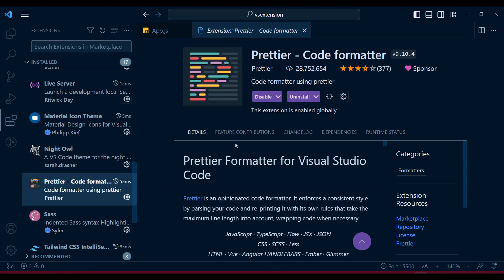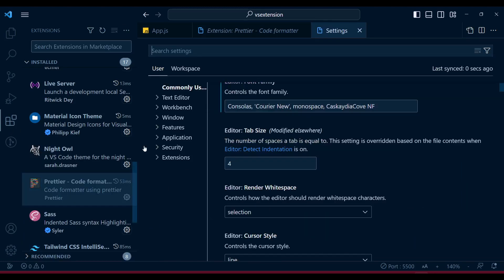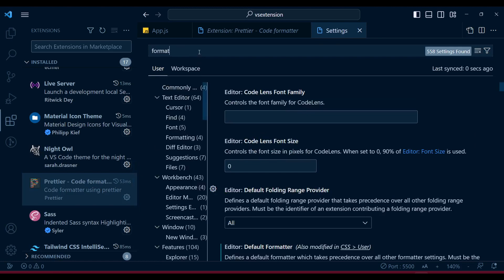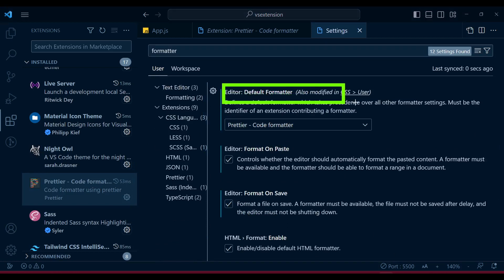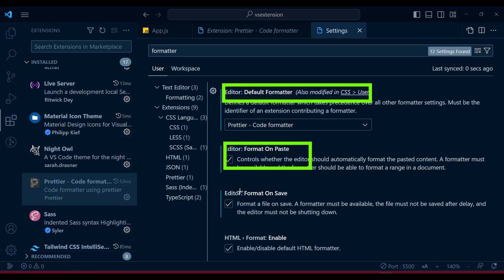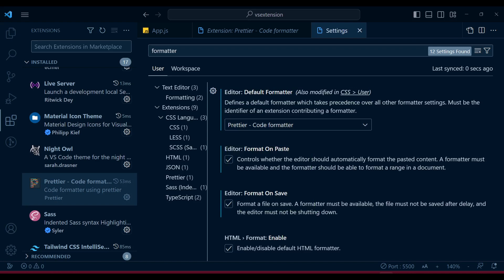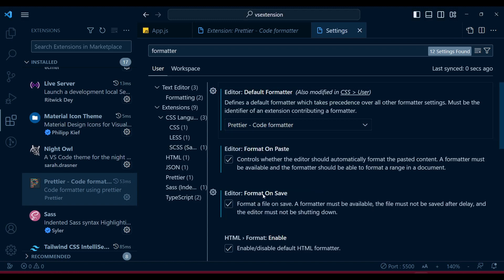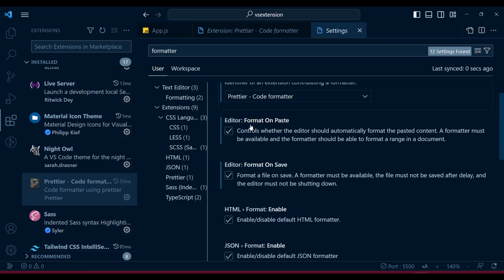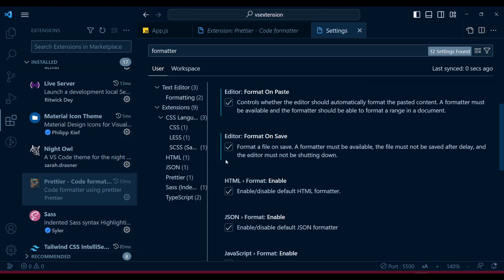When you install Prettier it won't work right away - you need to go to Settings and type 'formatter'. You'll see some options: the editor default formatter where you can choose Prettier from the dropdown, and also 'format on paste' and 'format on save'. You need to choose Prettier from the dropdown and configure when Prettier will save - you can set it to format on paste or format on save.